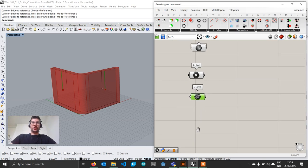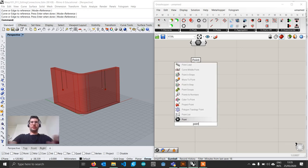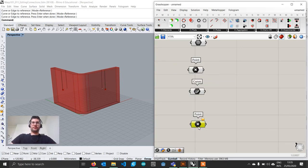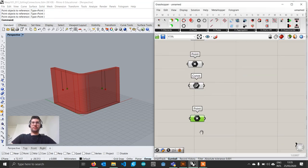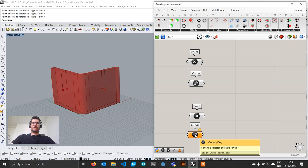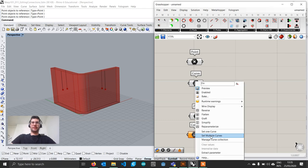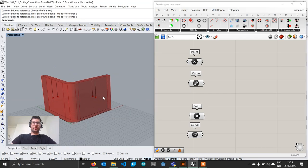We are then going to do the same by creating again a point component, right click, set multiple points and select the inner points, right click to accept. Then create a curve component, right click, set multiple curves and select the two inner directions.